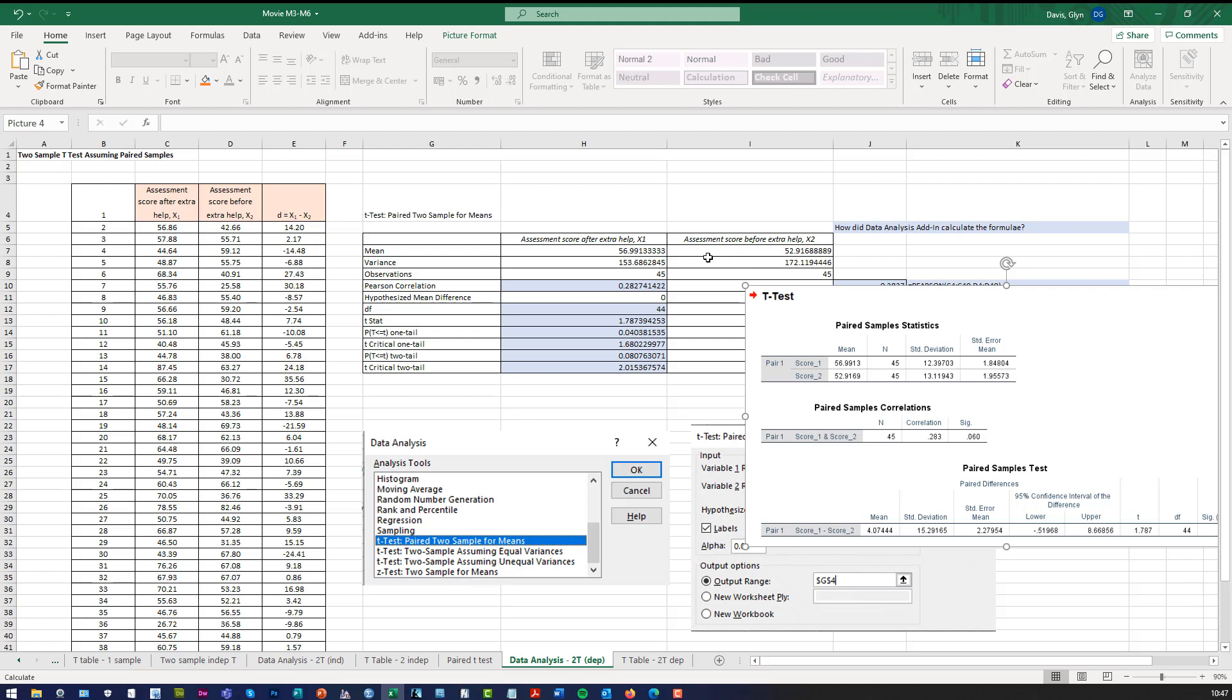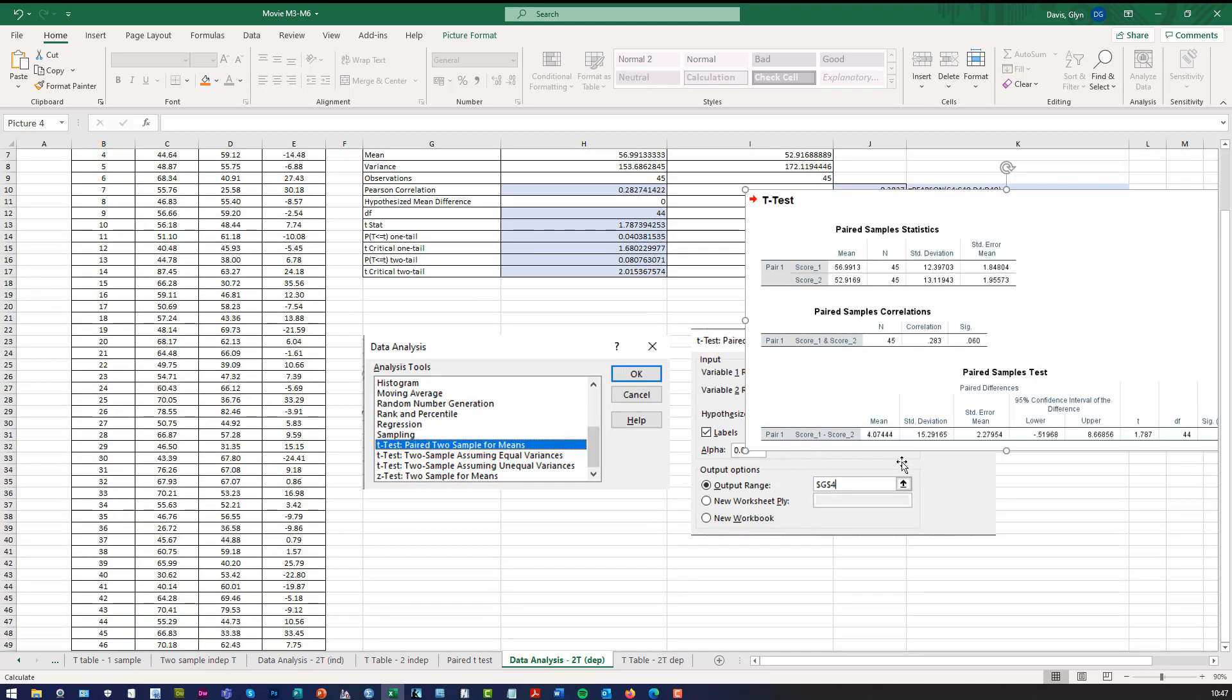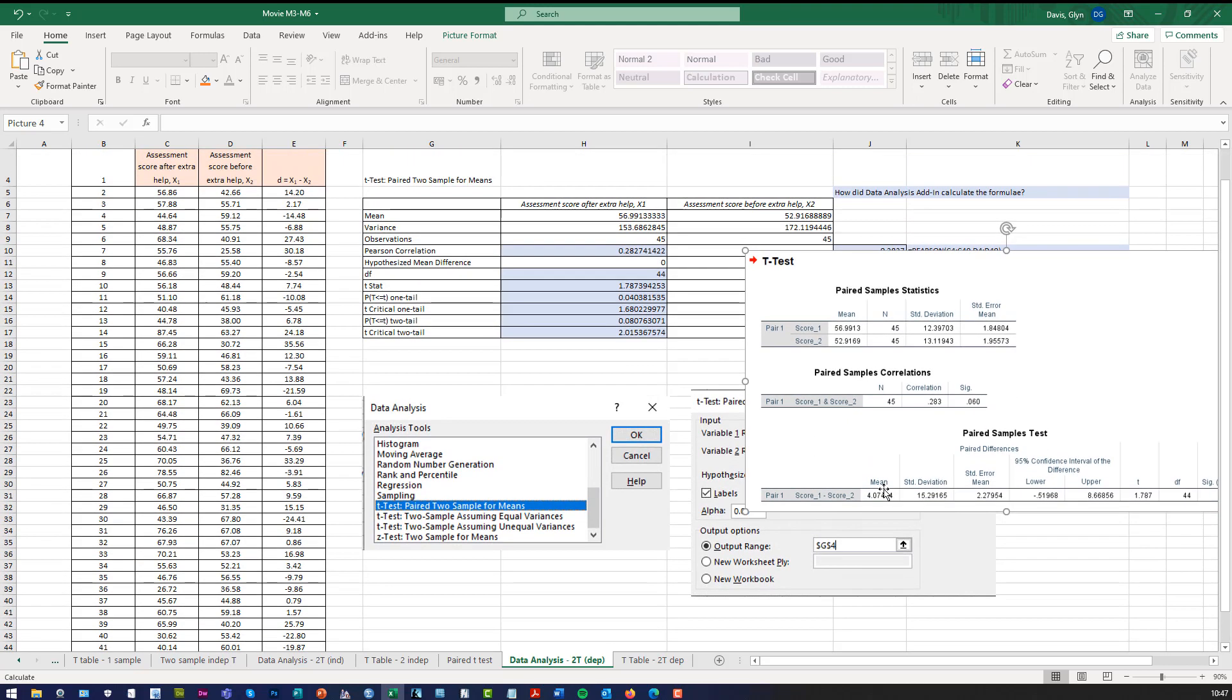There's a difference, but is it a statistical difference? So you can see it gives you all the data, like the standard deviation, and the standard error of the mean. It gives you correlations between the two variables as well. But also, what we want is, these are the numbers that we want.